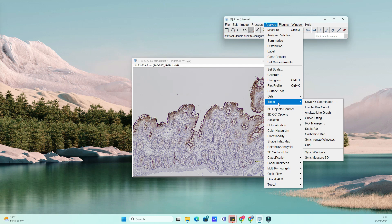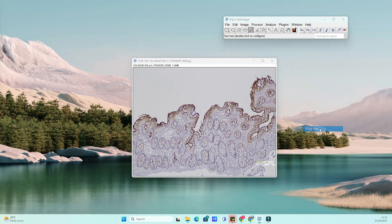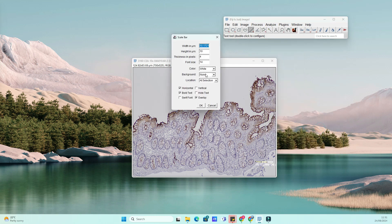Now, enter the known distance in the Known Distance field. Set the unit of length — for example, micrometers (µm), millimeters (mm), or whatever applies to your image. Click OK when you're done.